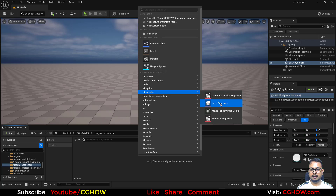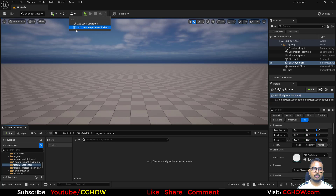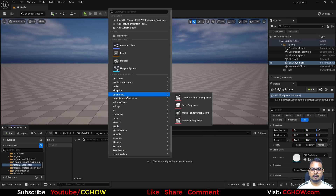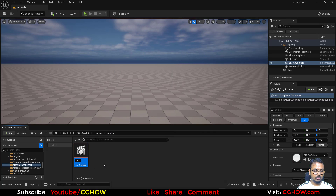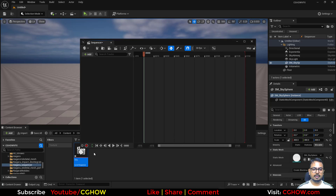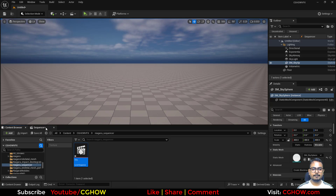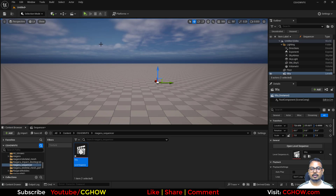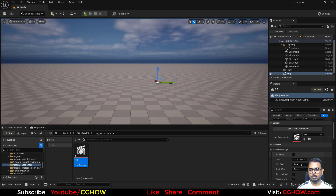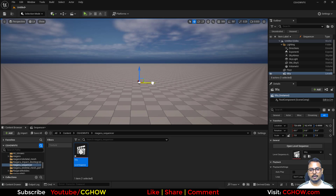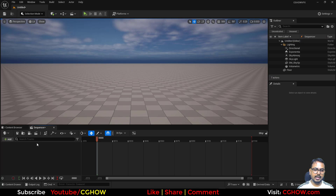In this empty folder you have this cinematic level sequencer, which you can also create from here. I'll just create this, name it anything, double click, and drag it into the viewport. When you play from here your sequencer will play. You can also take Auto Play here, and if you want to loop you can do that as well.